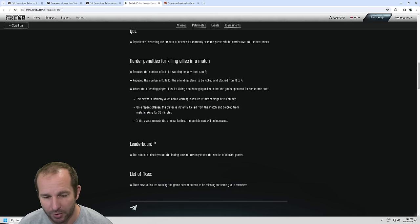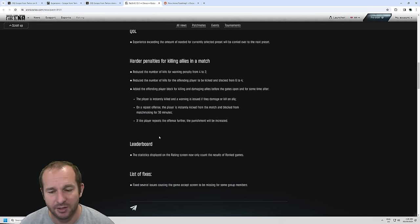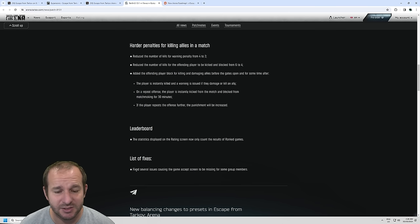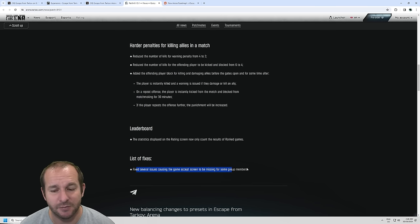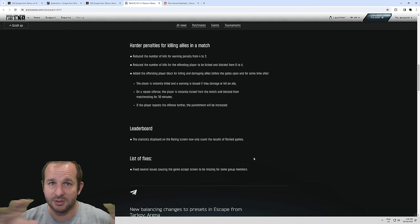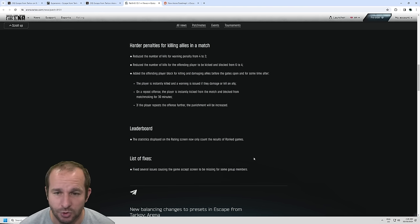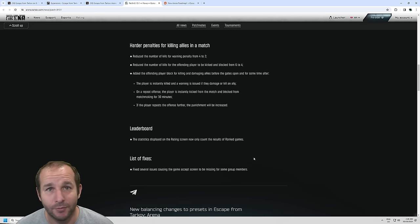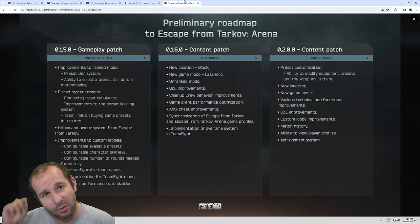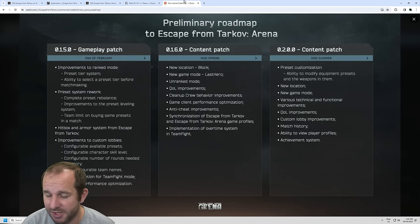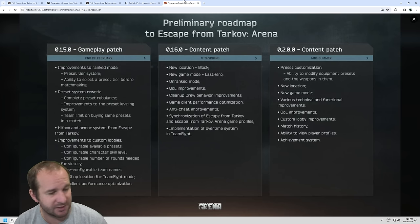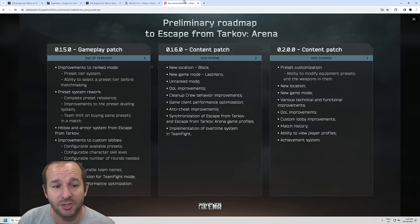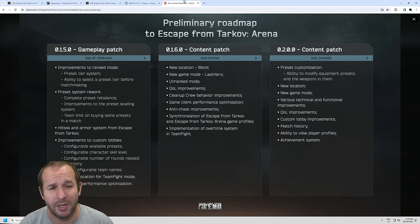Now, the leaderboard. The statistics displayed on the rating screen now only count results for ranked games, and there has been fixes to several issues causing the Game Accept screen to be missing for some group members. So that's when you queue up, and then that loud noise happens, and then you need to accept. Sometimes it wouldn't show there for all players. So that is now hopefully fixed. They did do a little patch a little while ago, and that was to help fix the hit registration on Escape from Tarkov Arena, and hopefully that has made things better. I haven't played it since that patch. I haven't really seen any feedback on that either.